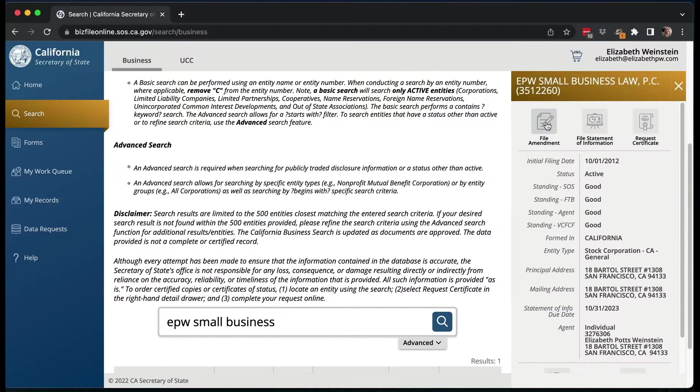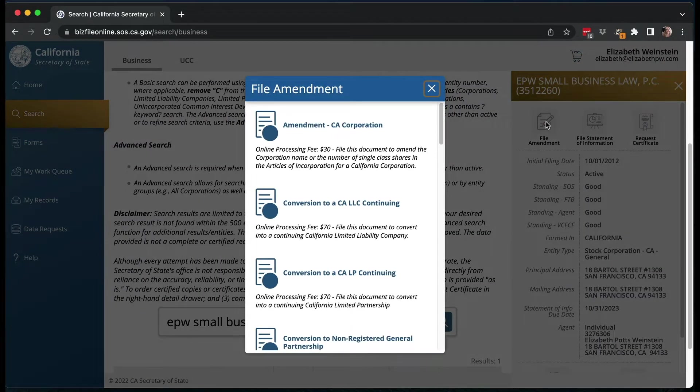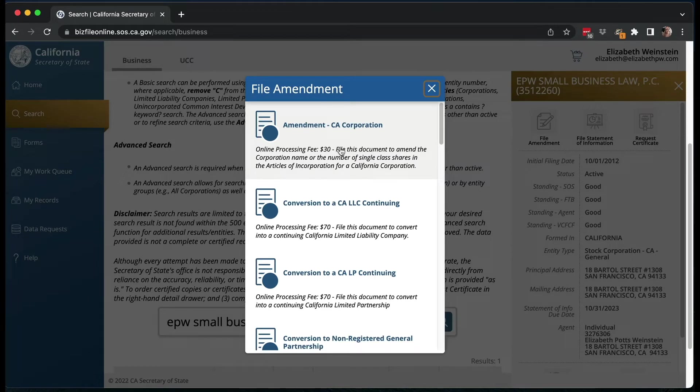So you're going to file an amendment. There are all kinds of things under here — unfortunately they're all called 'file an amendment' even though some of them aren't filing an amendment. It has amendment, conversion, termination, mergers, all kinds of stuff. But you're going to do the one currently at the top, which starts with the letter A: amendment. It's going to be called 'Amendment, California Corporation' if you have a corporation, and 'Amendment, California LLC' if you have an LLC. You click on that and then you're going to go through multiple screens.